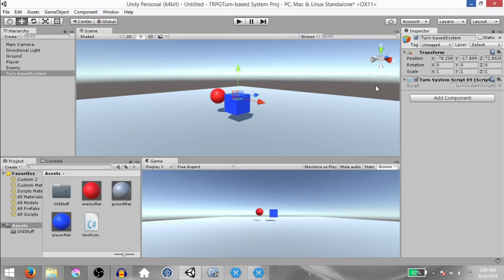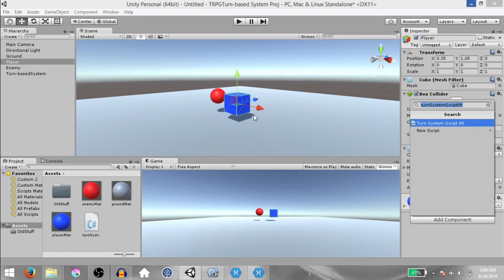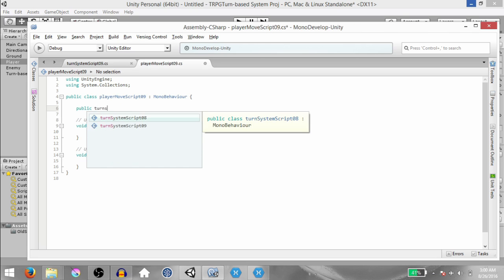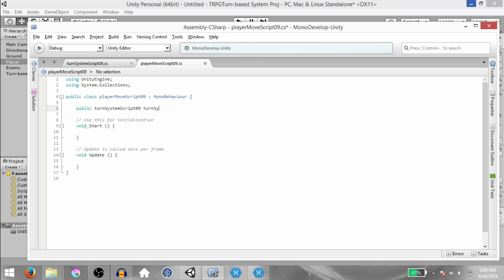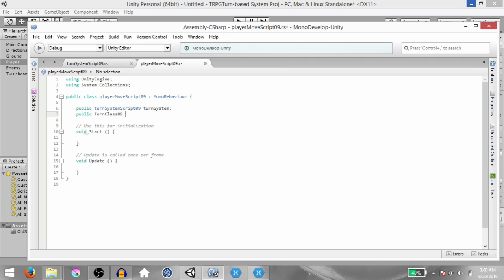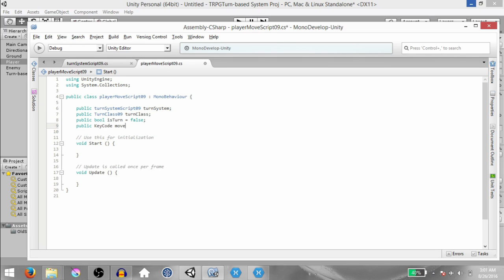Hit Save, go back to Unity, select the Player game object, and add a script called PlayerMoveScript09. Open it up in MonoDevelop. Here type public TurnSystemscript09 TurnSystem, public TurnClass09 TurnClass, public bool isTurn, and public KeyCode MoveKey.